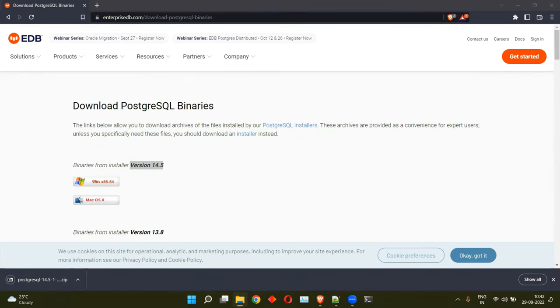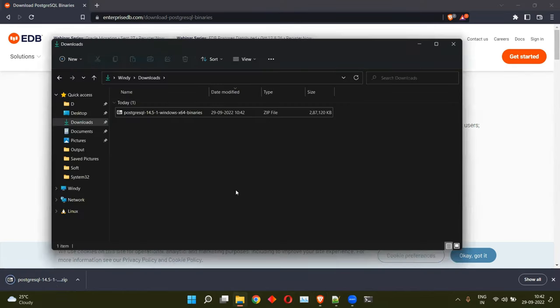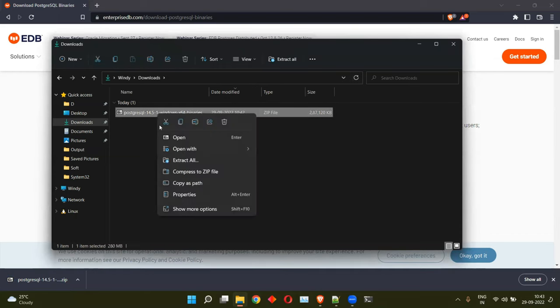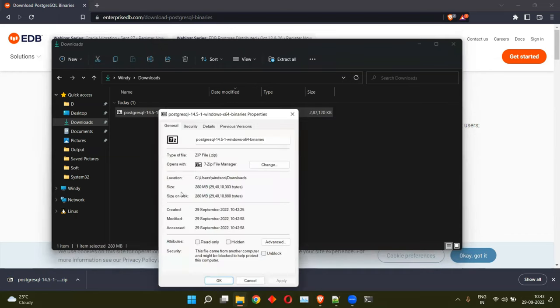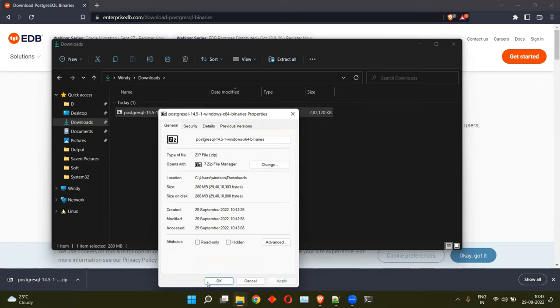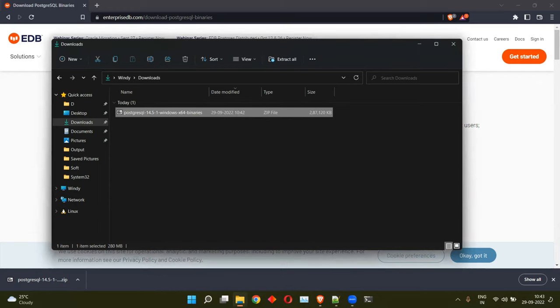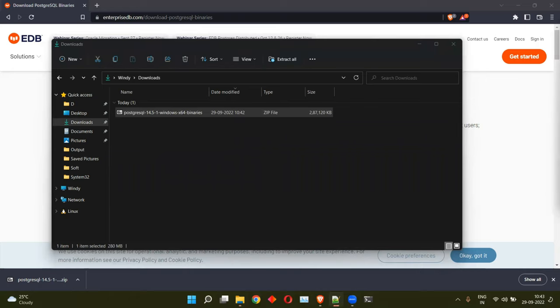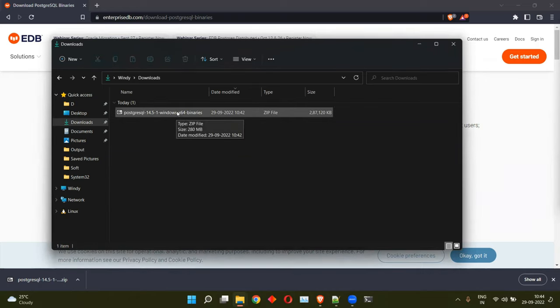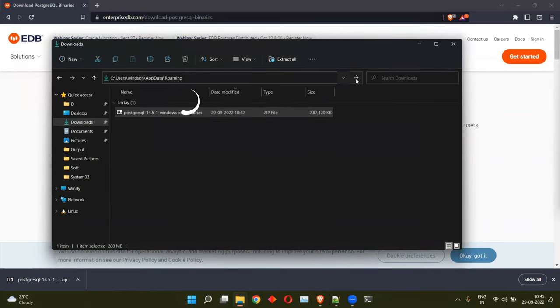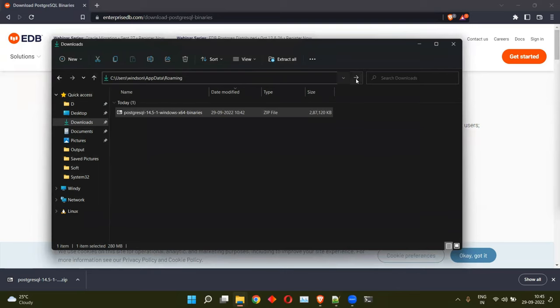Alright. So here I'm on the downloads folder. Let me open the properties and unblock them and click on apply. This needs to be extracted to a directory where you have full rights to. A directory named AppData Roaming. So here I have chosen AppData Roaming and I'll just go ahead and click on OK.